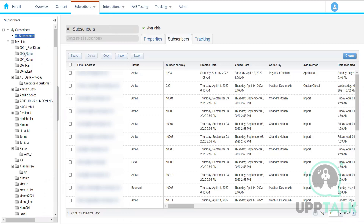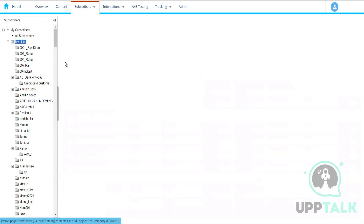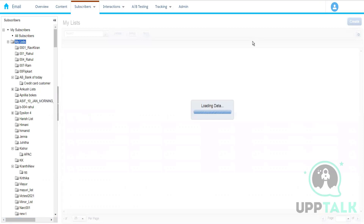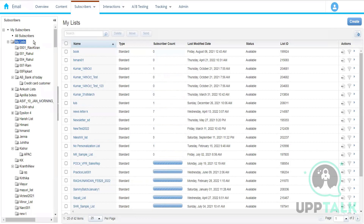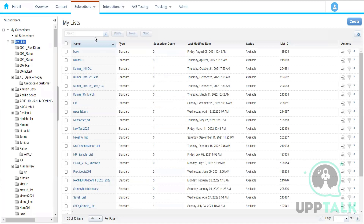We have another way to create lists — user-defined lists. When we go to My Lists, we can create user-defined lists, which are nothing but a subset of the whole subscribers list. For example, I can create a list for Indian customers.